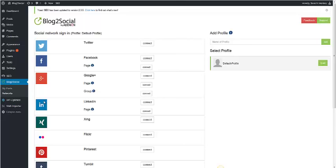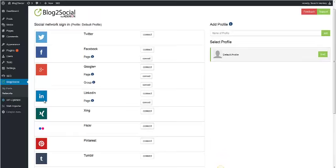You can connect Twitter, Facebook, Google+, LinkedIn, Xing, Flickr, Pinterest, Tumblr, Storify, and Jigo with Blog2Social.